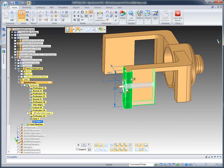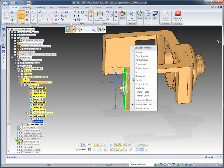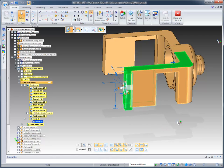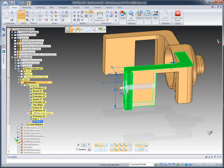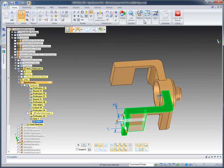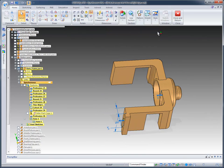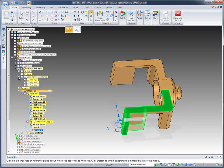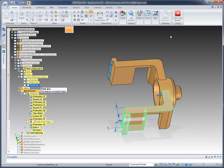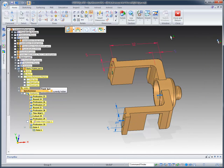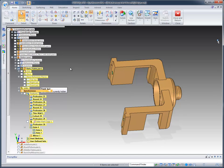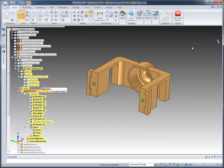So what I'm going to do is use our selection manager tool and just come up to connected and use the connected option. So any faces that are connected to this section, it highlights them. Then I can go right over to the mirror command, expand our reference planes, and I can pick the front reference plane to mirror about. And you'll notice how it automatically mirrors all of that information to the opposite side.